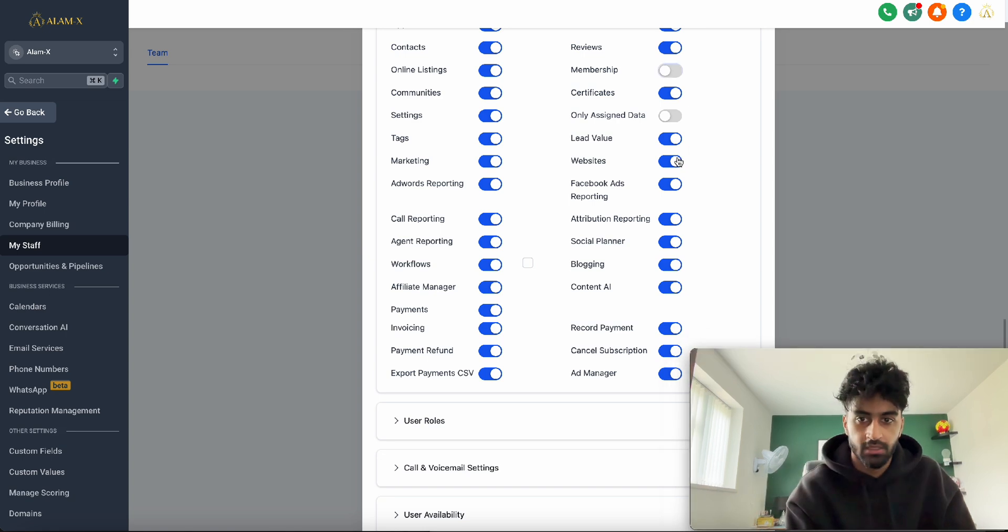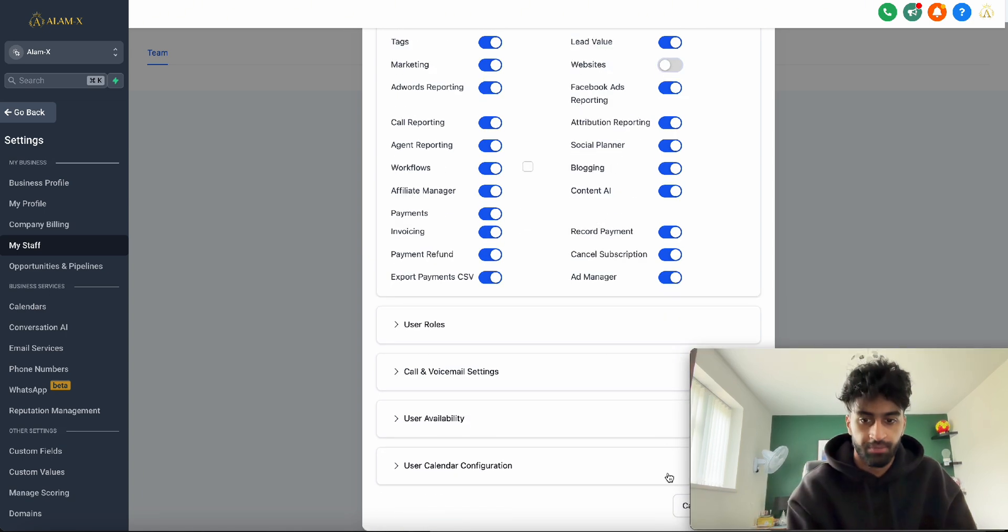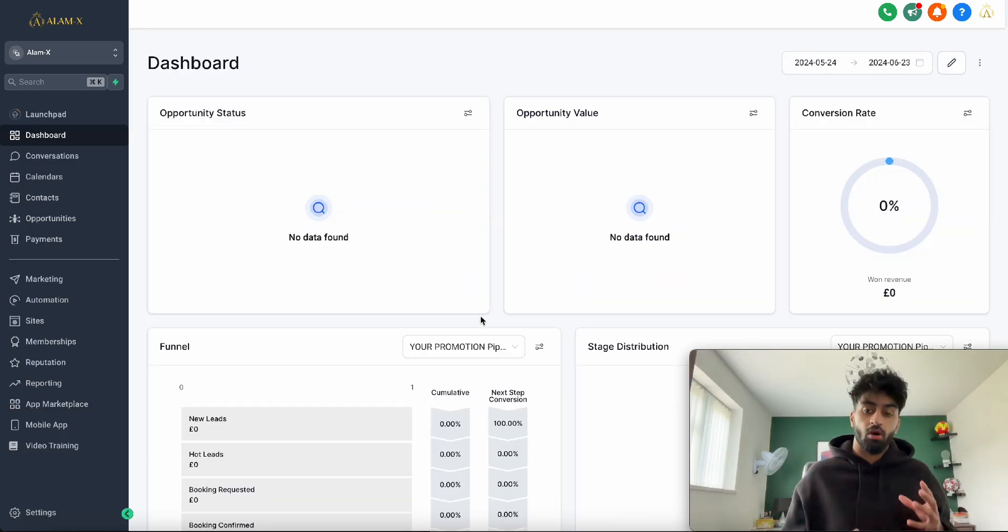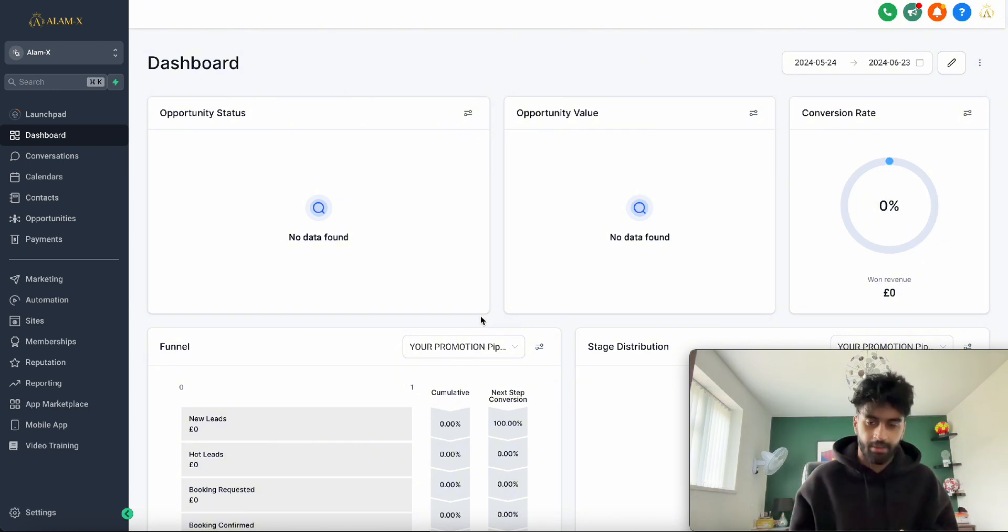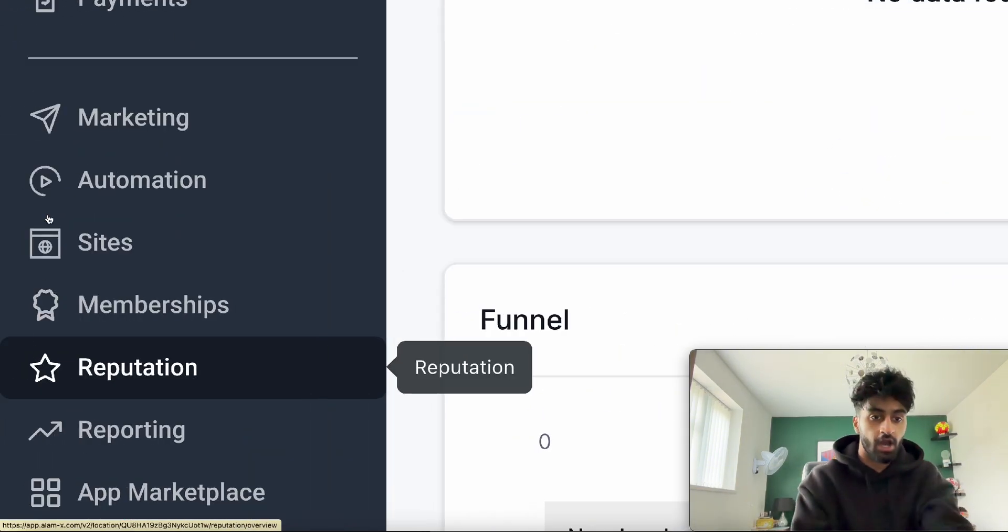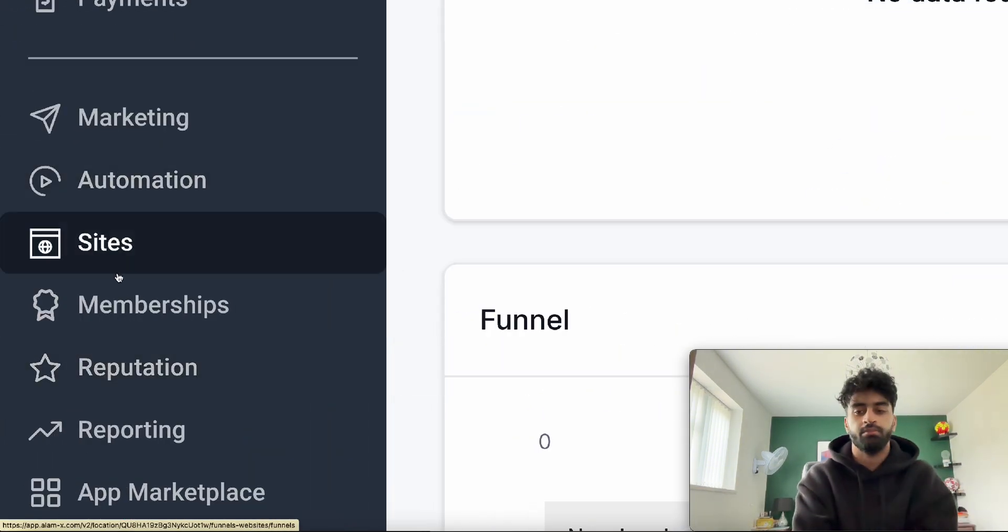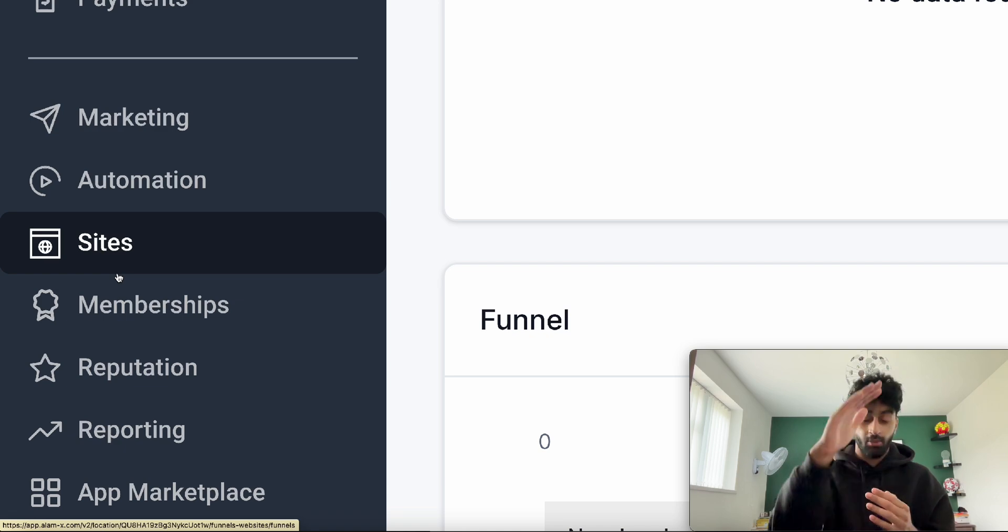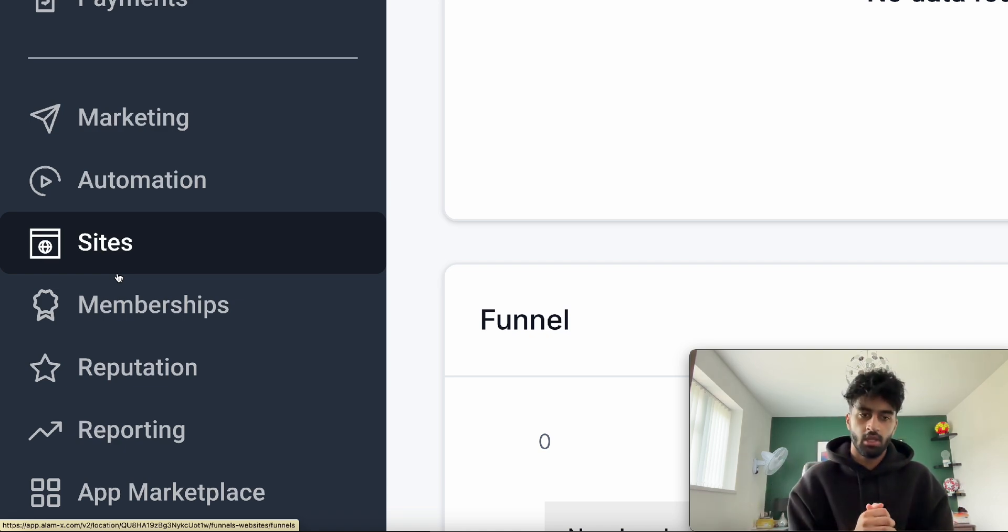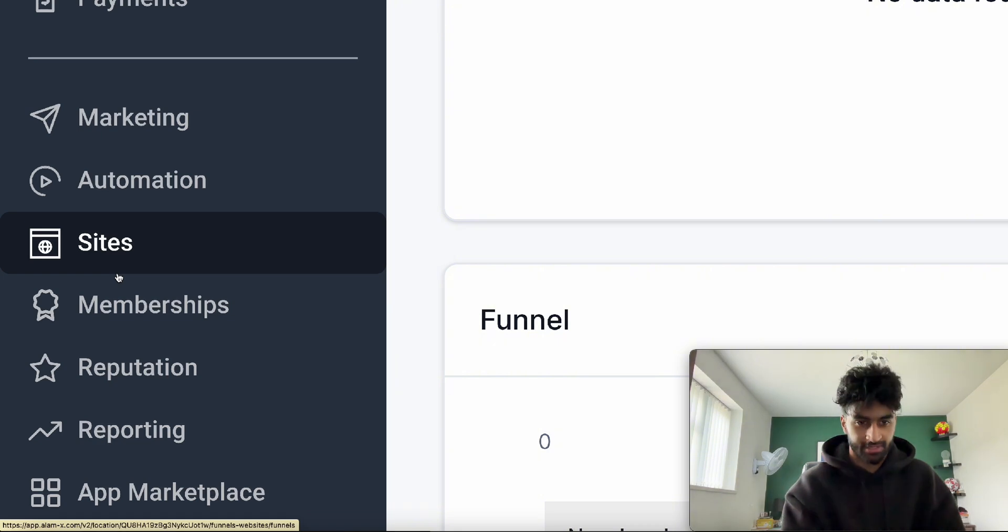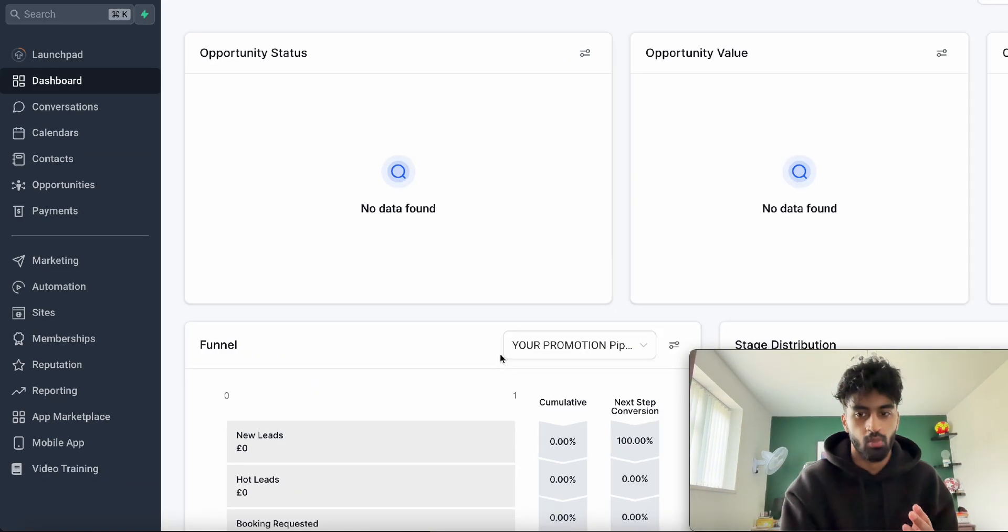If I press save, now if I were to log in as that person, they wouldn't have the Sites tab, for example, because I didn't give them permission. It wouldn't even be there in the options. That's how you can control what users can do - that's basically how it works.